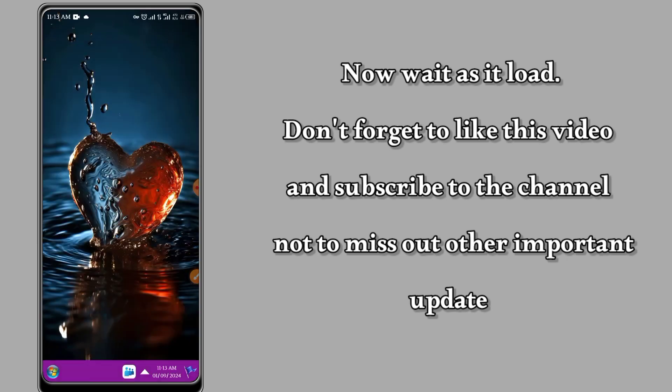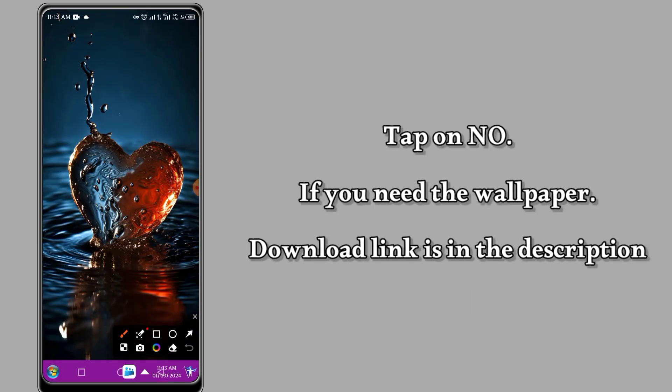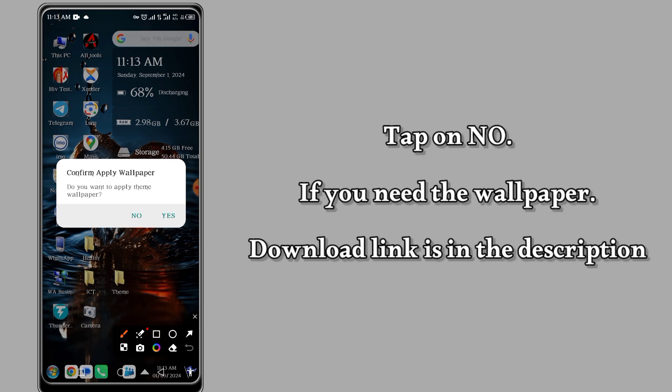So if it is your first time on this channel, kindly subscribe and turn on the notification bell to get notified whenever I upload another video.